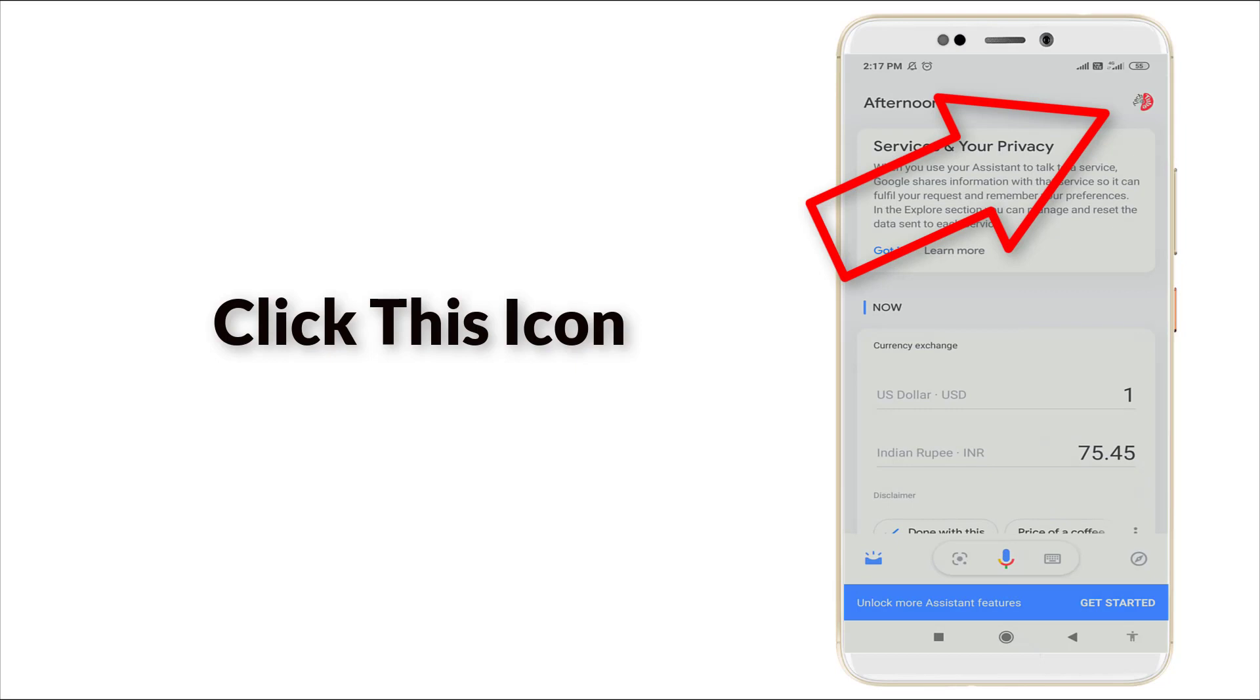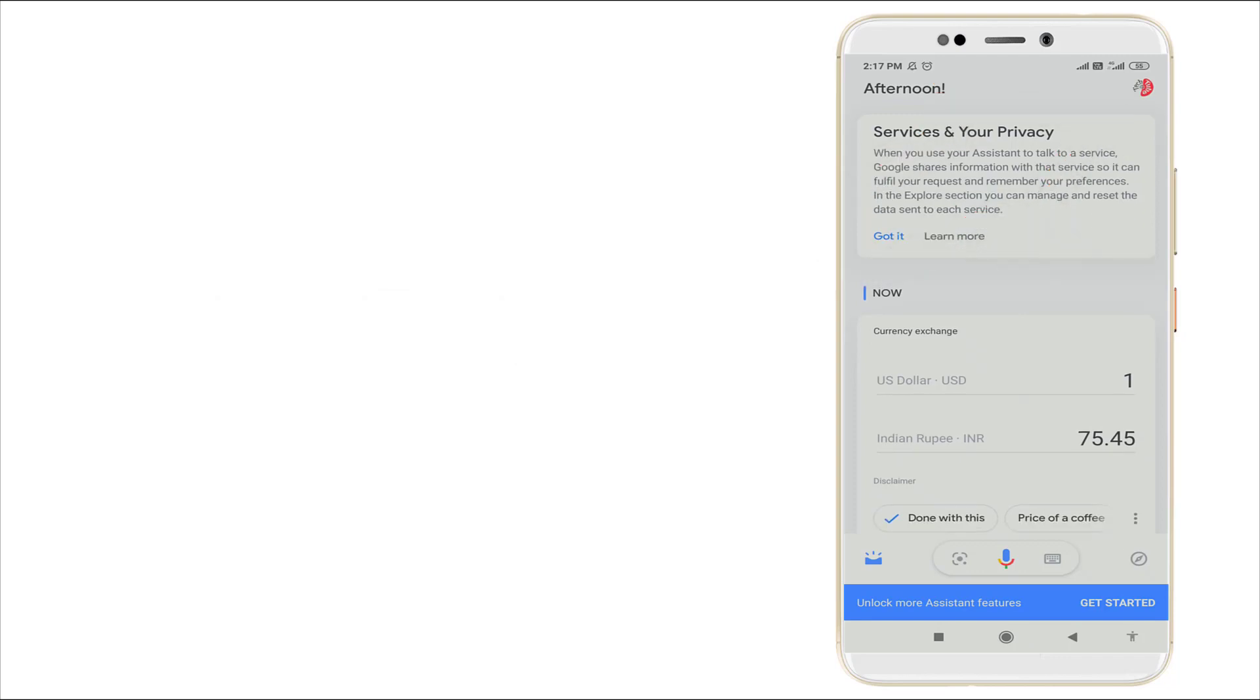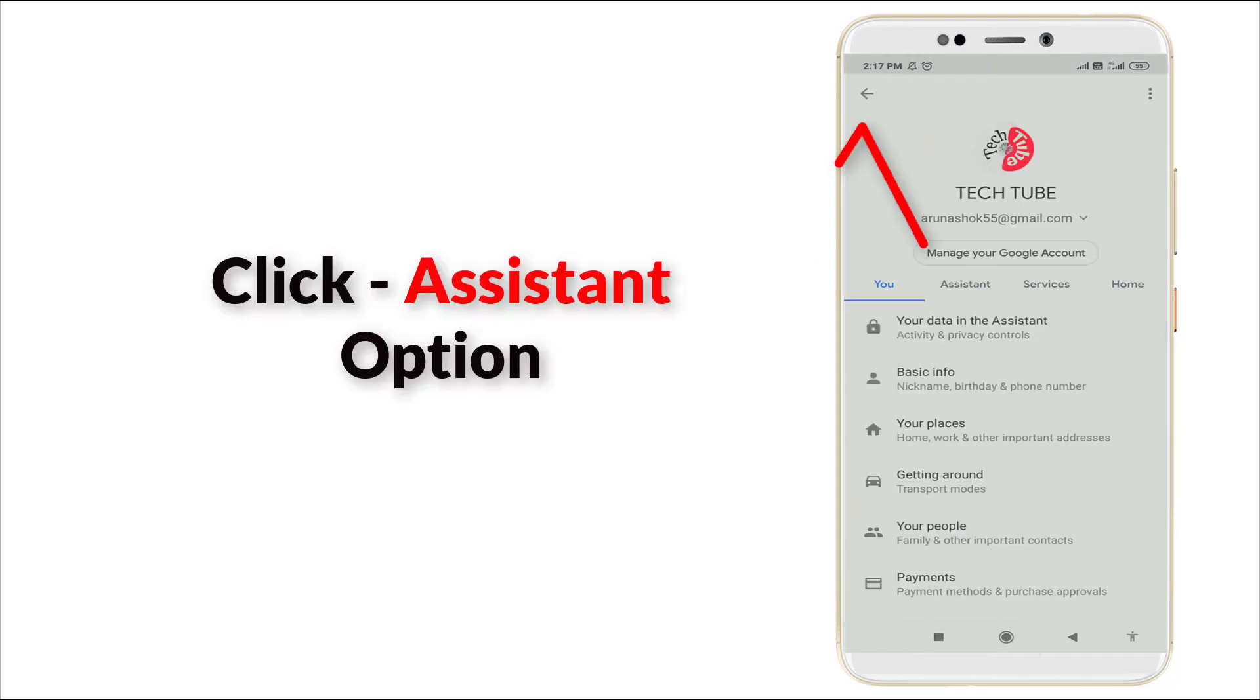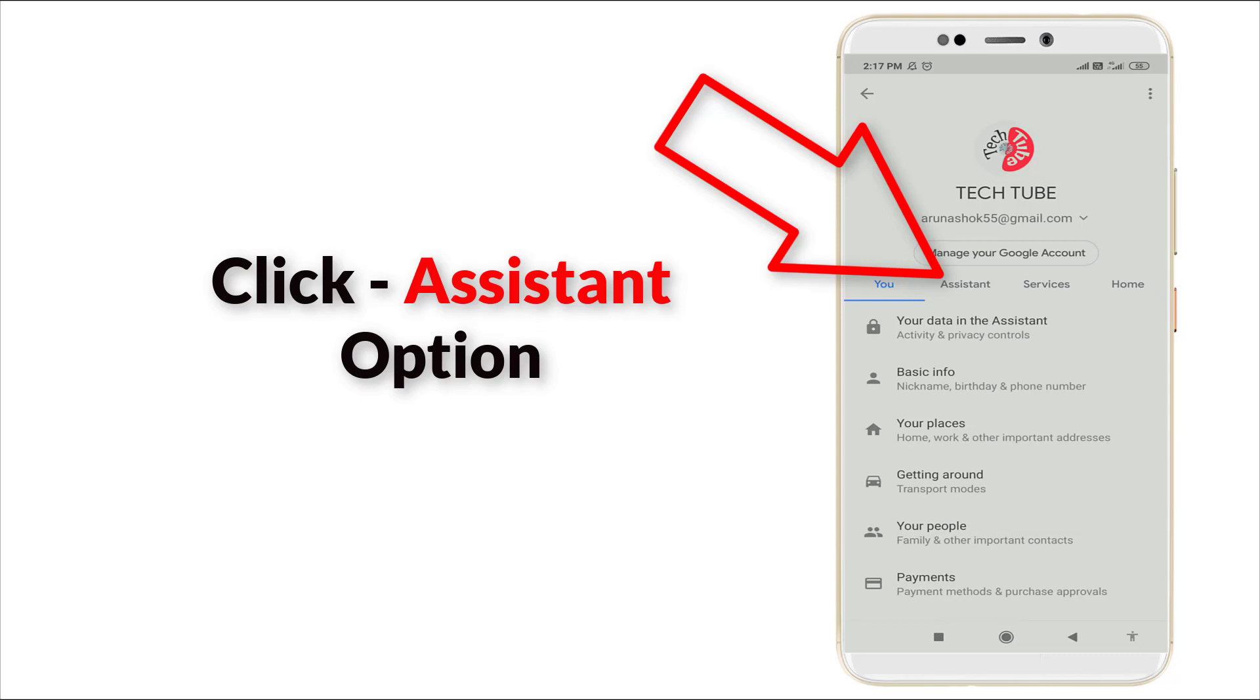After that, click on the icon in the topmost right corner. Click it. After that, here you can see Assistant, Service, and Home is available. You want to click Assistant, the second option.